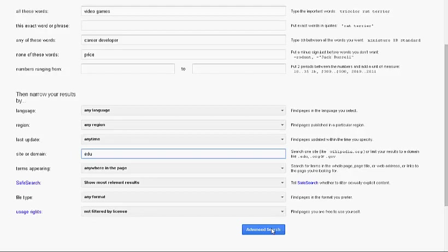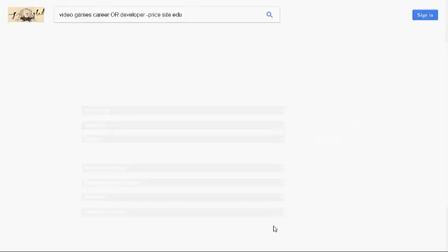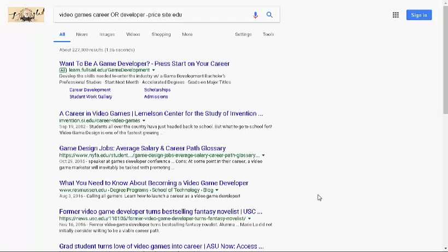When you click Advanced Search, you'll see a big difference in the results found. Notice that your Advanced Search has been put into the Basic Search box.